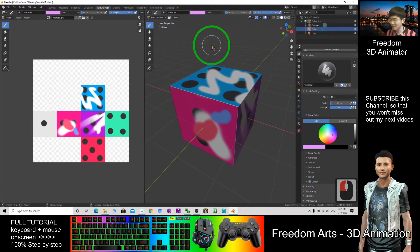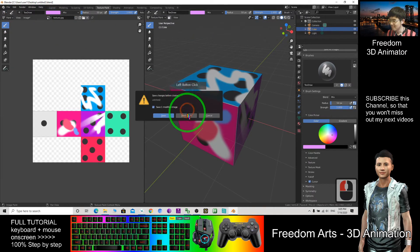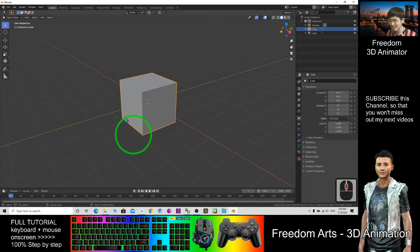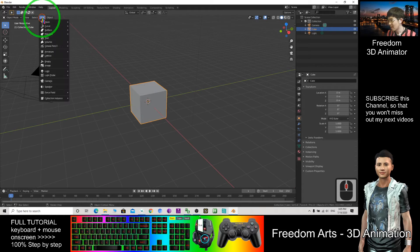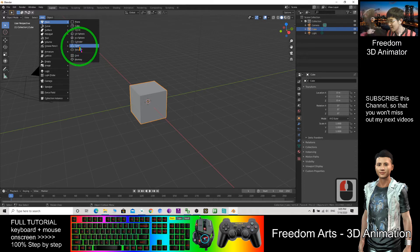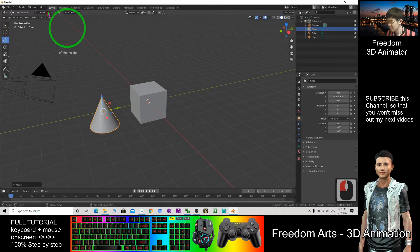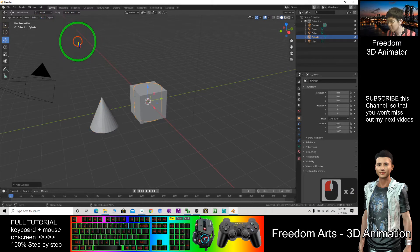So now I want to introduce another way of texturing. File > New > General. This is a cube with no texture. I can also add another shape — another mesh. Maybe I'll add a cone. I also add a cylinder here. So now I'm going to show you different ways of adding the texture.